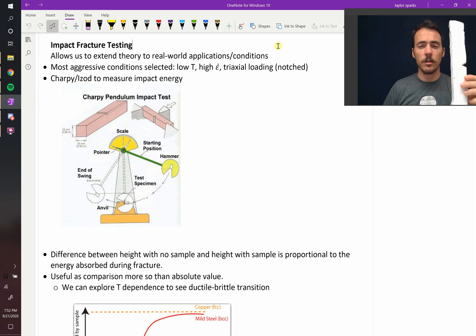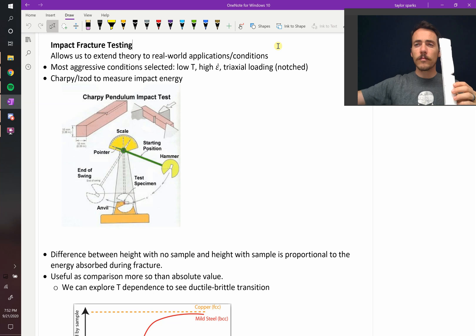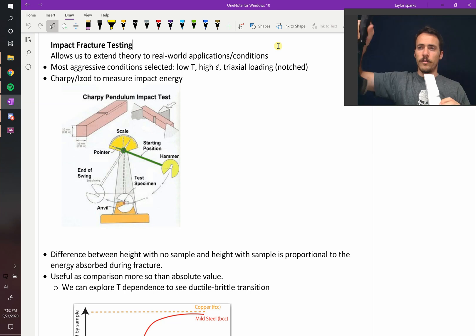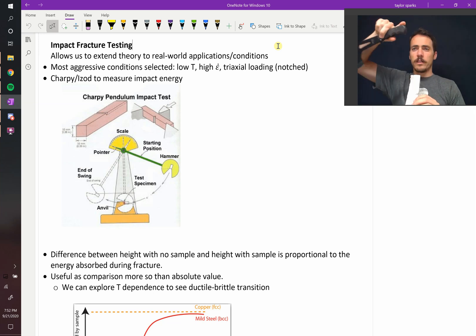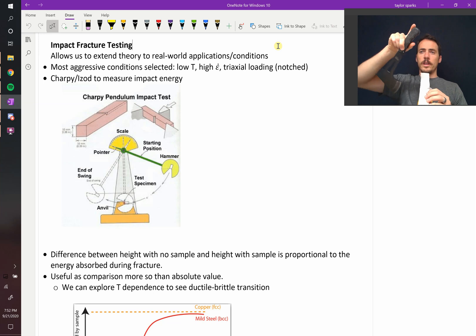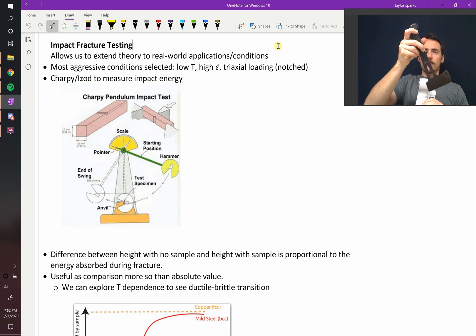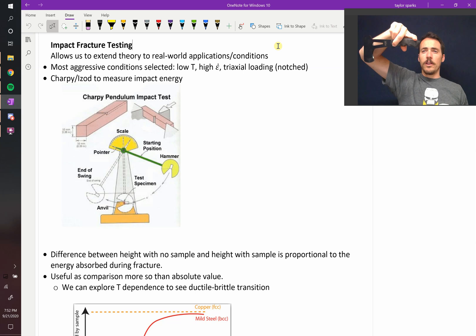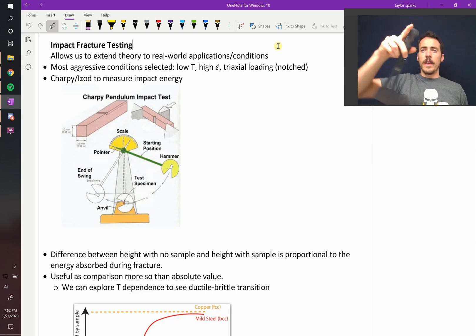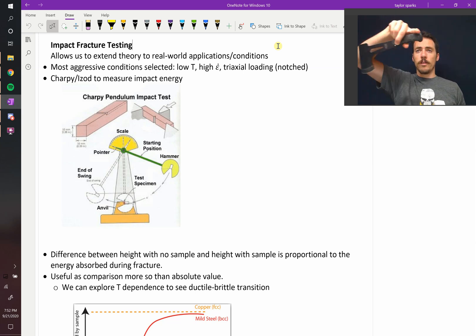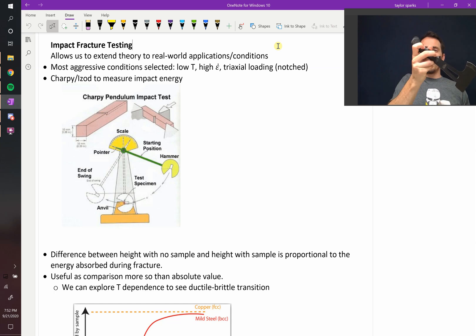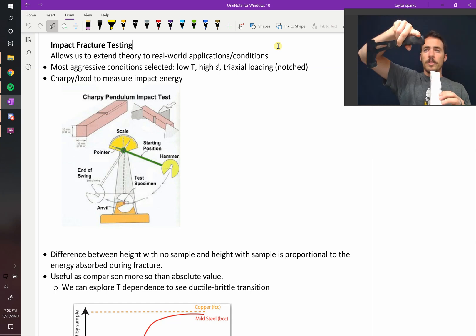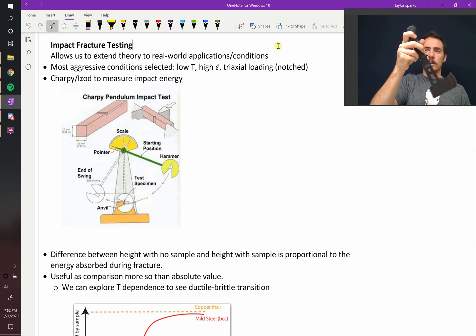Now how it works is you take your material like this and you've got a blade that's going to come down from on high. It's going to start out at some height, it's going to swing and hit your sample, and then it's going to swing up to some new height. If your sample wasn't there, it would swing and it would reach some height. So that's the zero sample case. Then it's going to swing, but when you hit a sample, some of its potential energy is going to be absorbed as it hits your sample, so it's going to swing up a little bit less high.